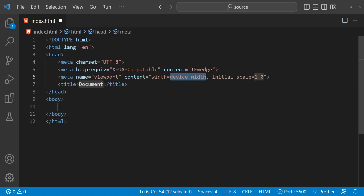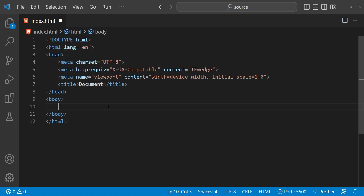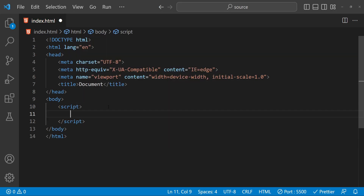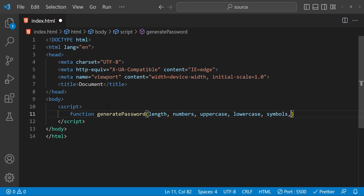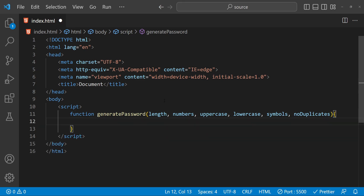The first thing I will do in this index.html file is add some HTML scaffolding, and now let's add the script element. For the password generation function, let's name it generatePassword. The arguments are going to be the length of the password, then whether numbers are allowed or not, similarly uppercase characters, lowercase characters, and symbols, and whether we want to exclude duplicate characters.